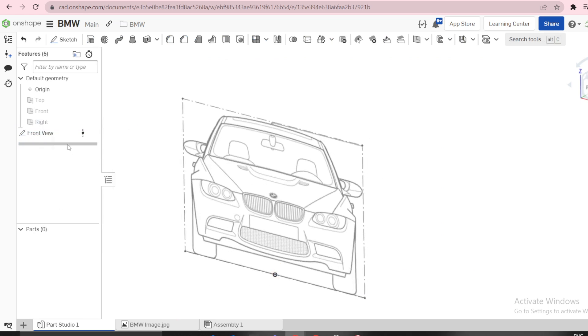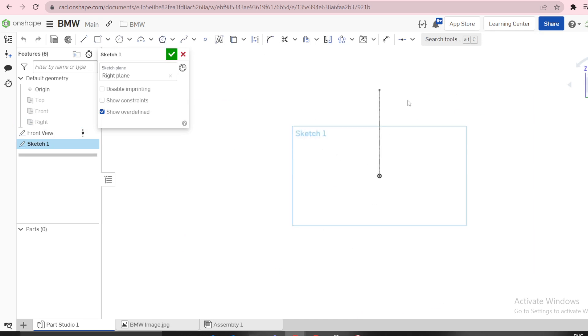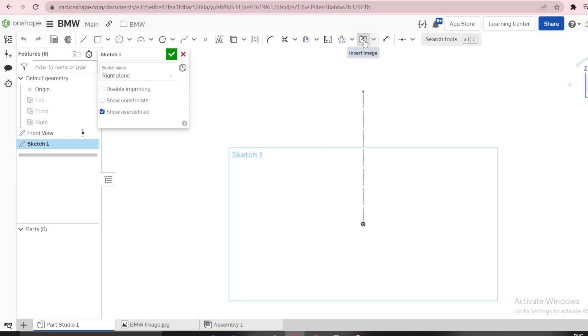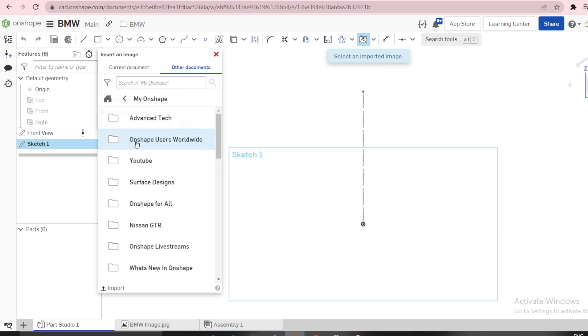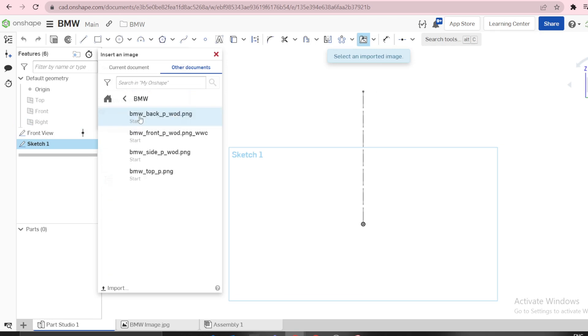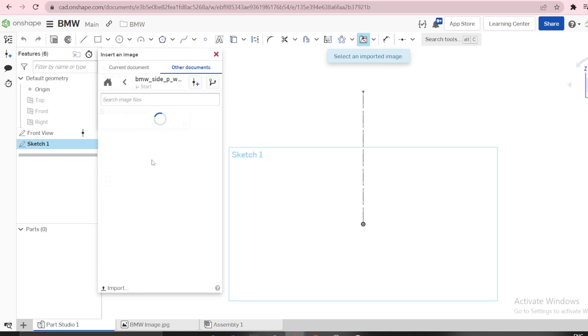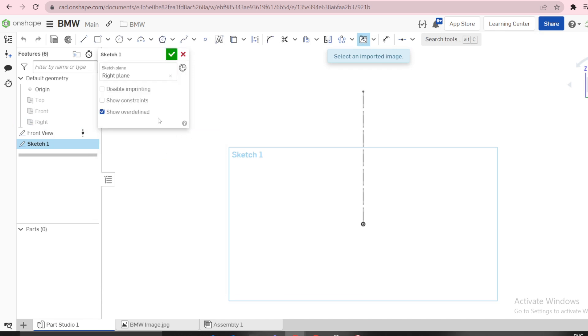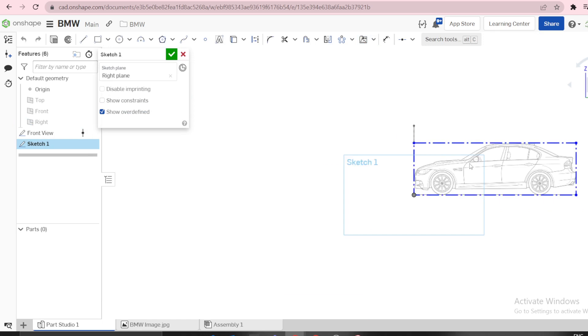New sketch, press N to be normal, and insert the image. That is side view. Select the image from the origin and draw like that.